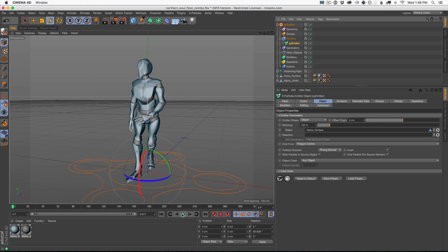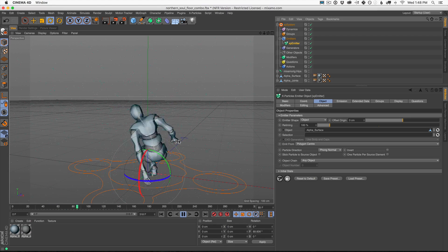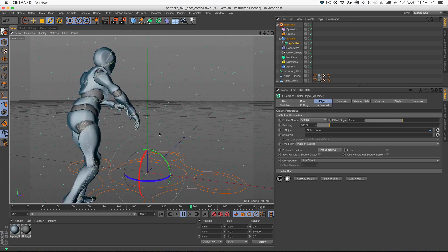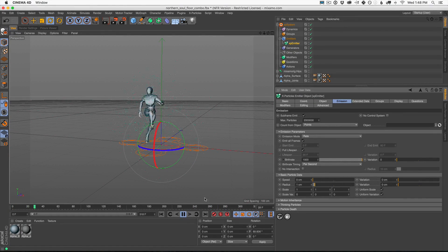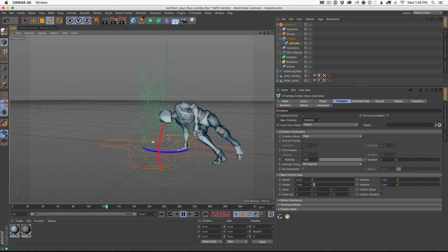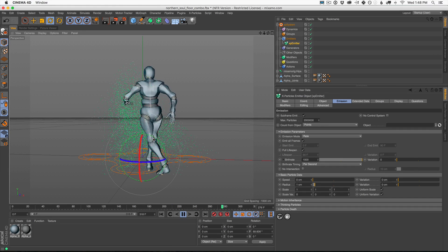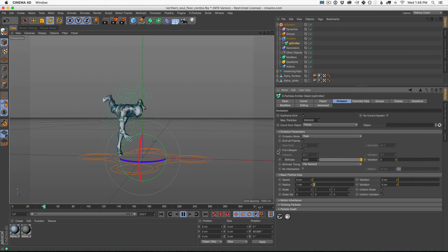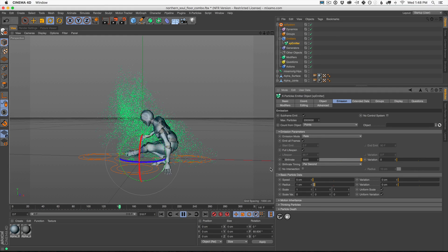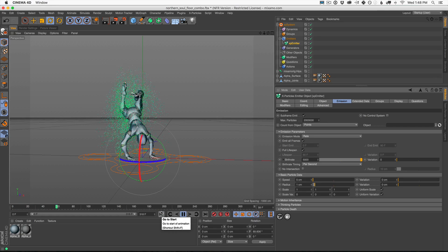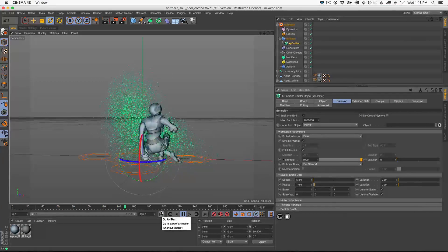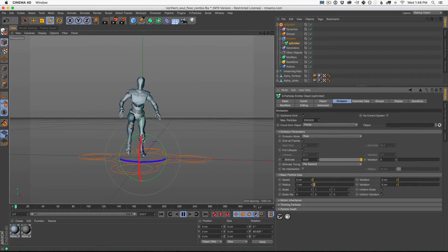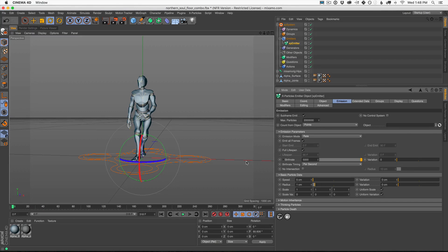The way we do that is we go into our Emitter, go to Object tab here, and then under Emitter Shape, we want Object. We need to drag in what object we want to emit off of. In this case, I want the alpha surface. That's all this blue metal looking stuff here. This is cool in itself. We have a bunch of particles all being born on our character. If we go to emission and just turn off the speed, you're going to see we kind of end up with like a point cloud of data here of everywhere that the dancer moved.